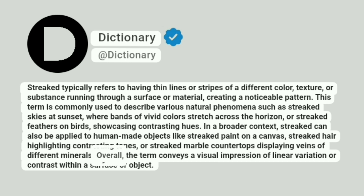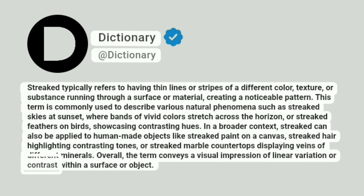Overall, the term conveys a visual impression of linear variation or contrast within a surface or object.